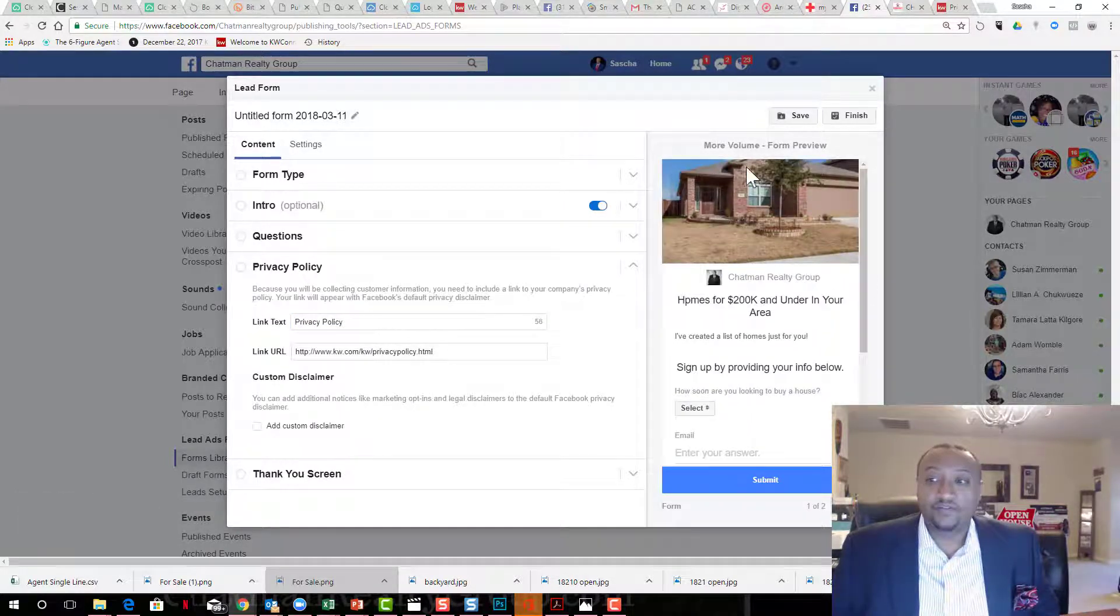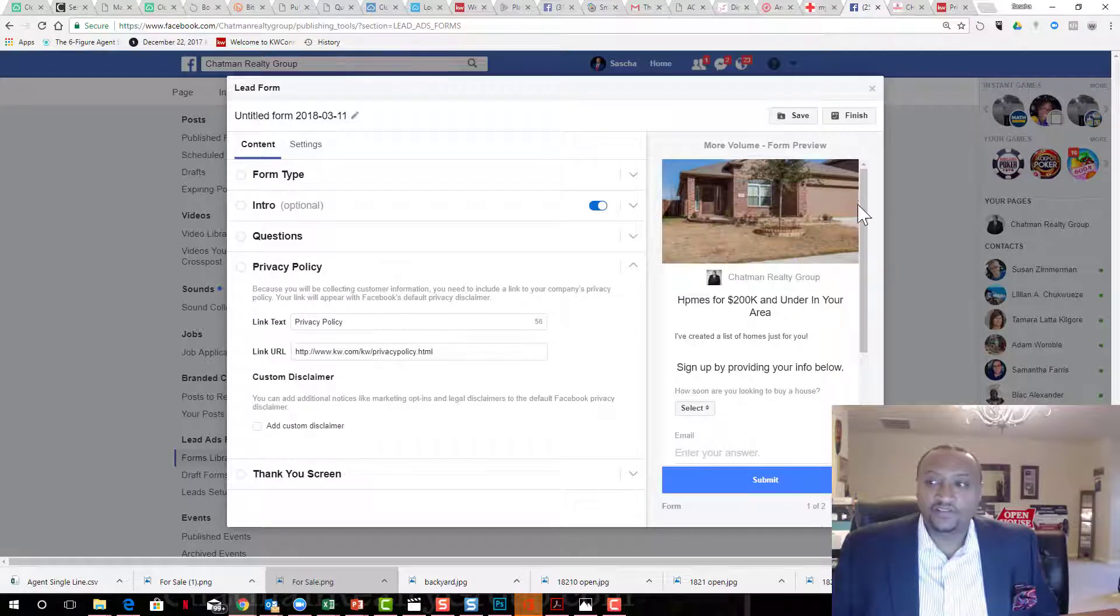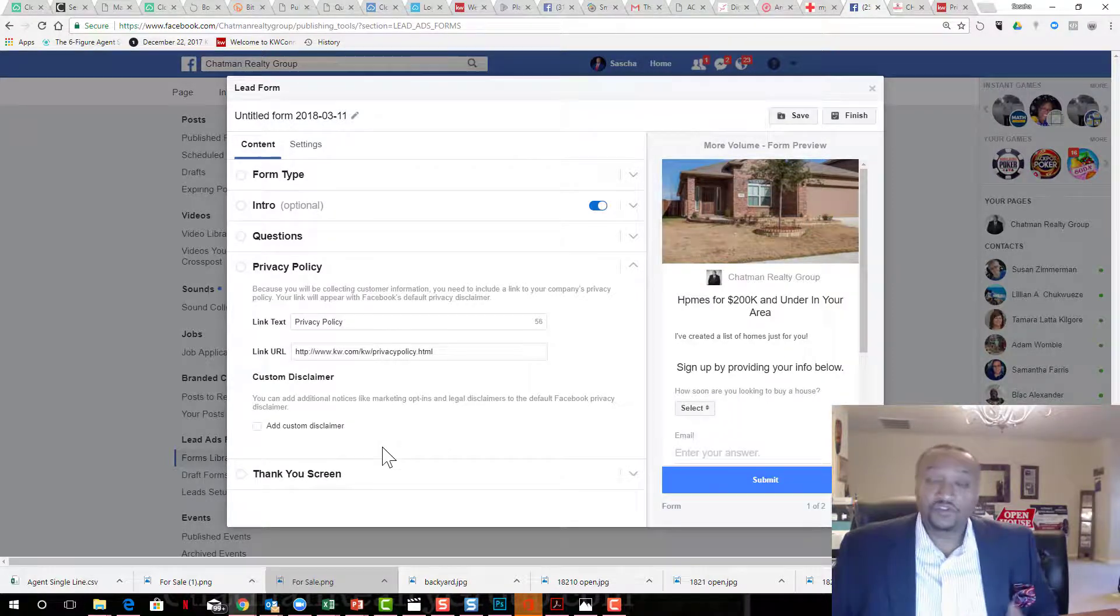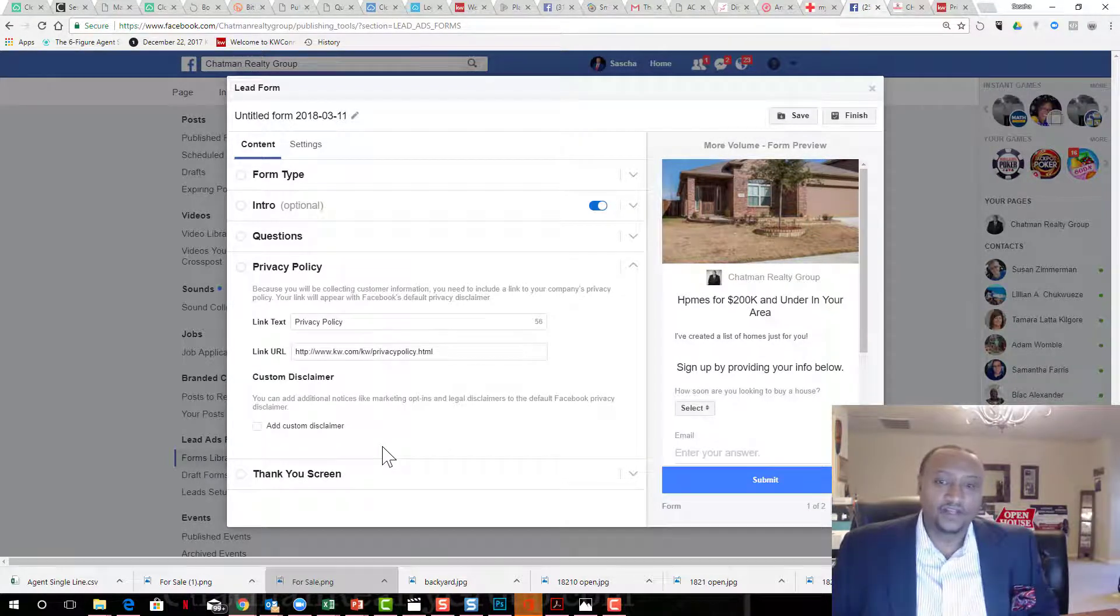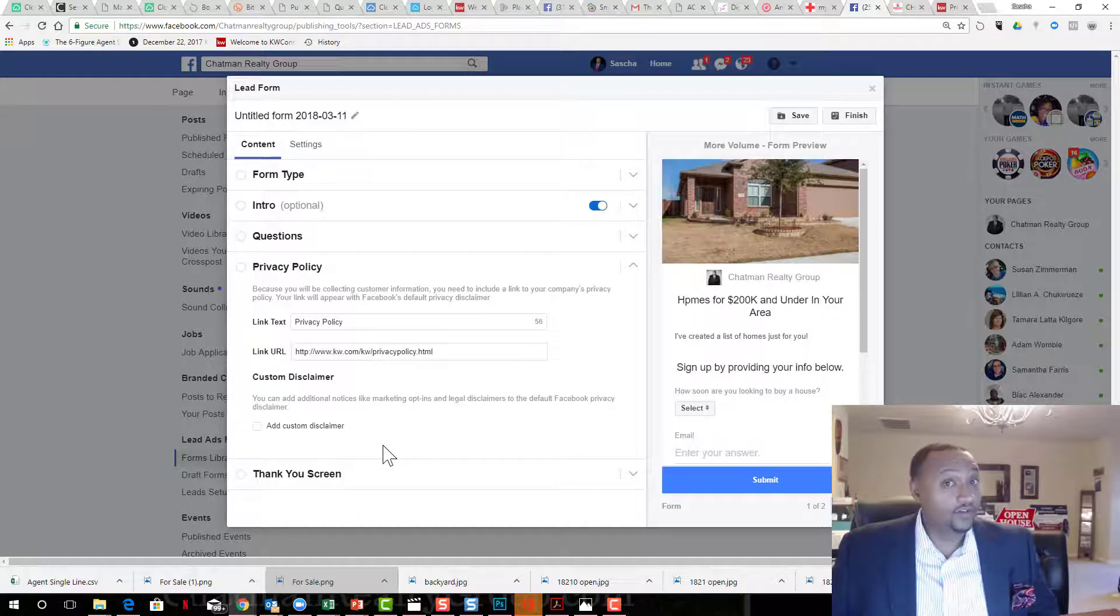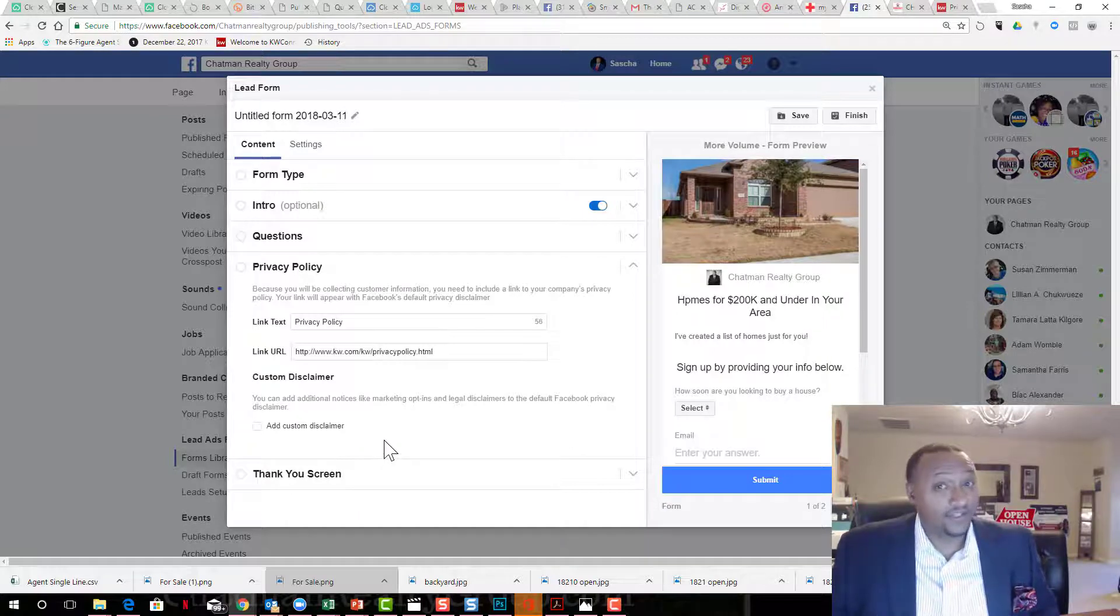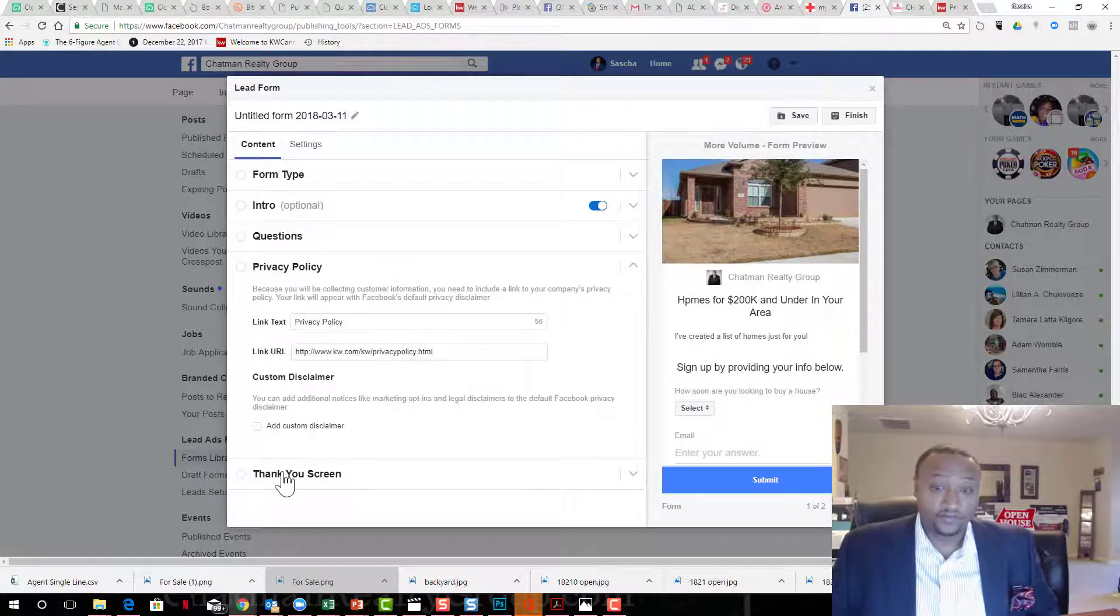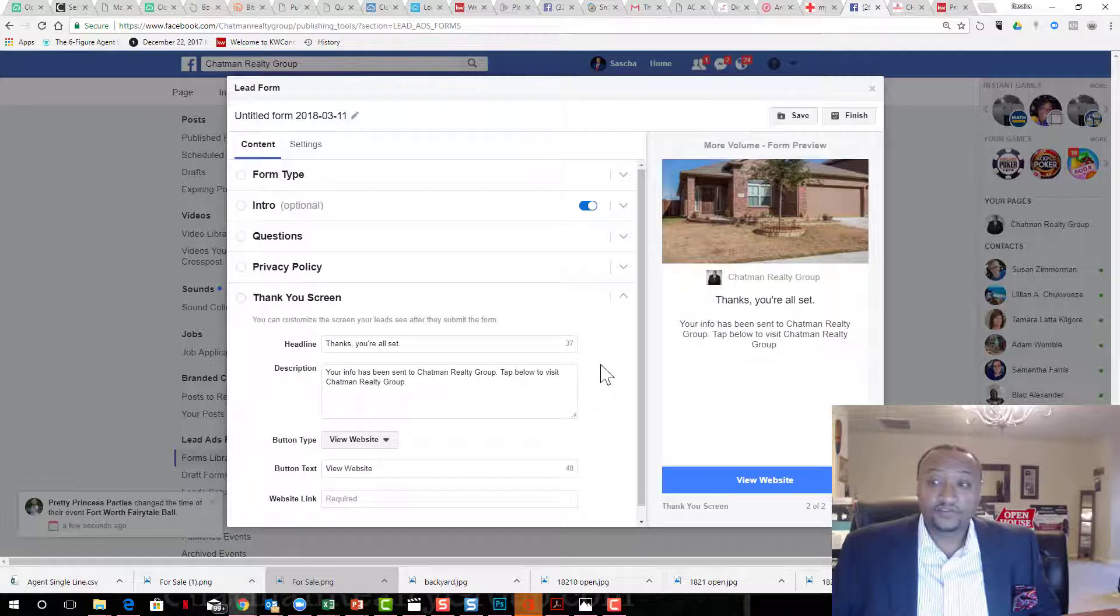That's pretty much it. Now you want to make sure you have a nice graphic, something that's going to be catchy. You can easily find graphics online or you can create your own in Canva. I really suggest doing that. I like making my own.